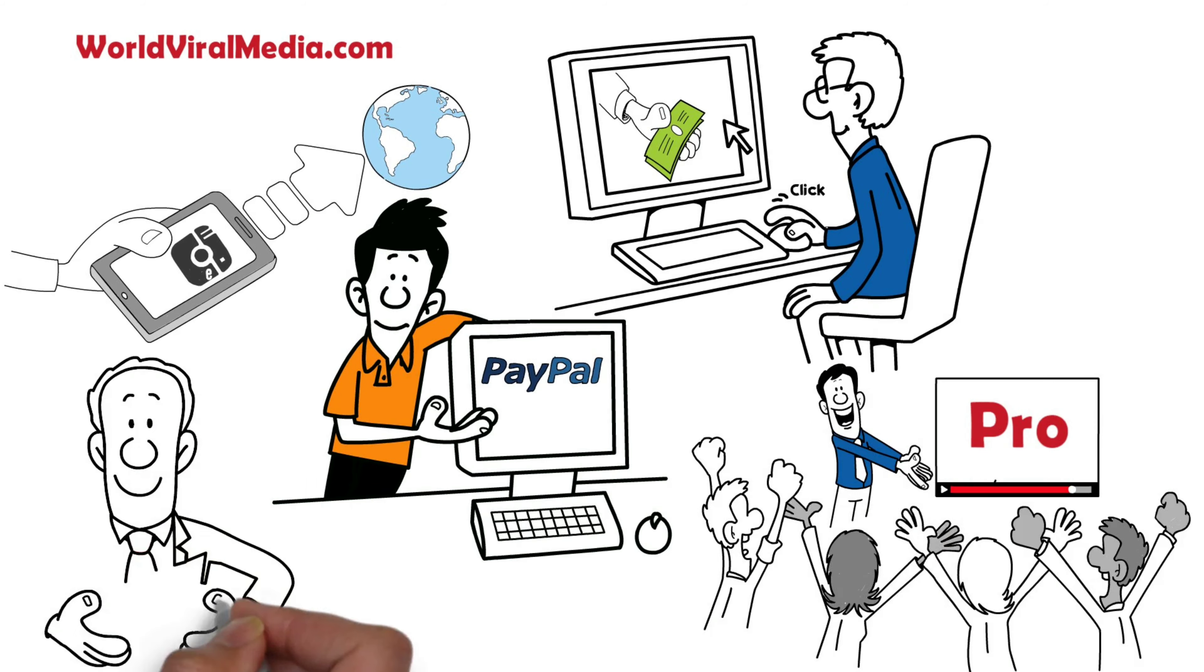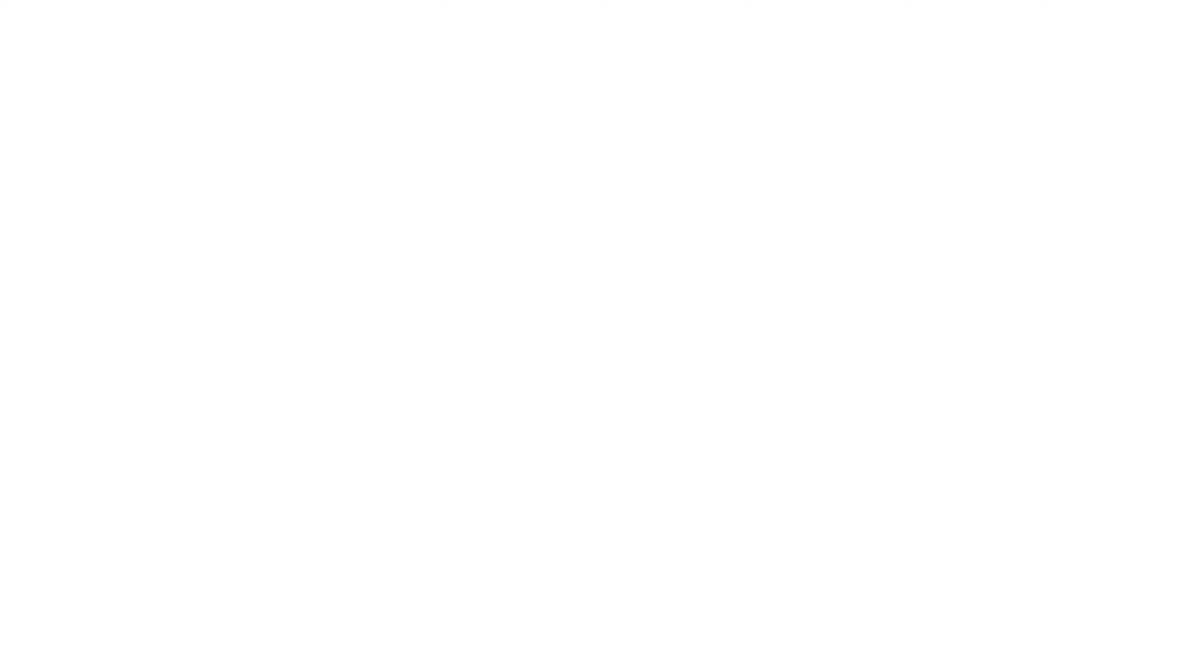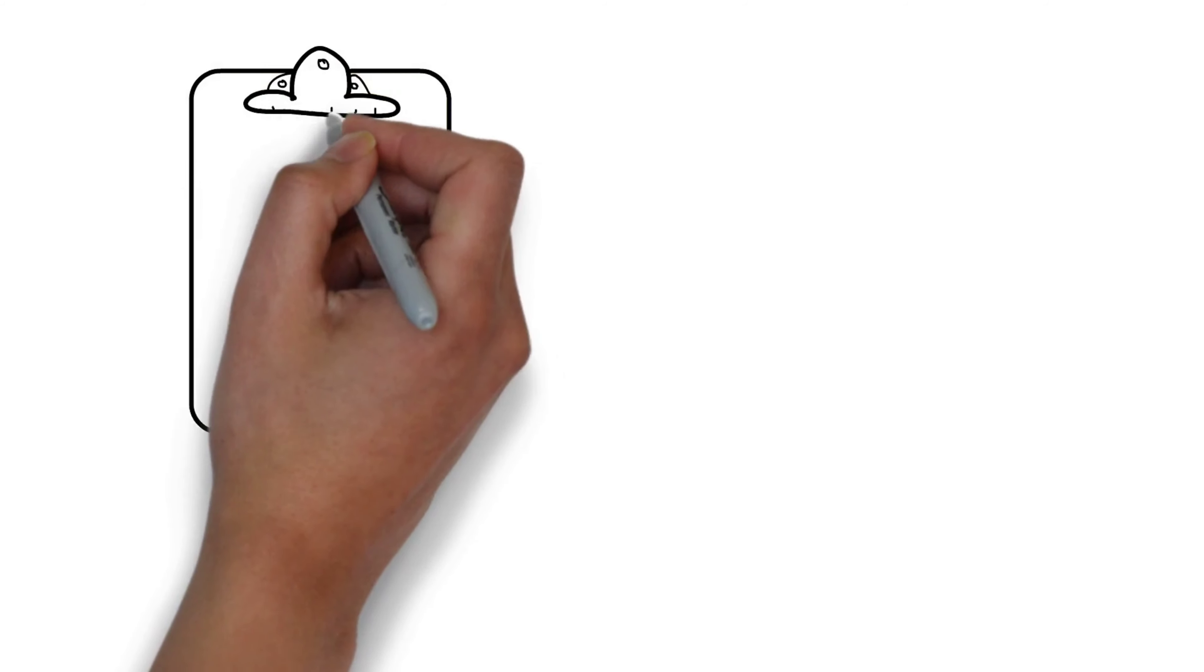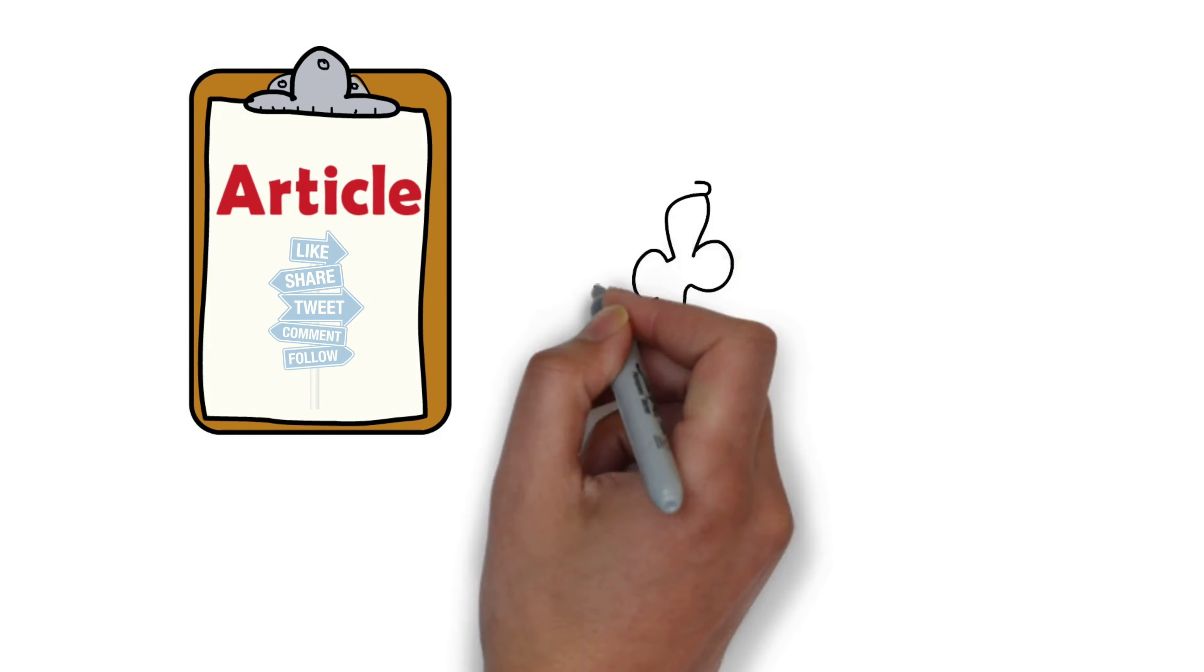You can also upgrade your channel to Pro by paying a monthly subscription fee to start selling your videos and make money.